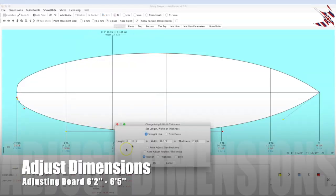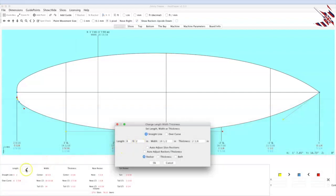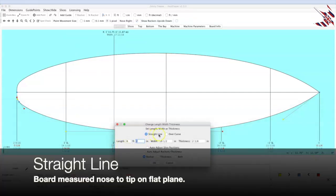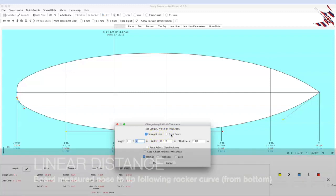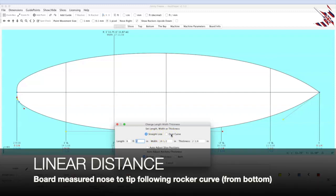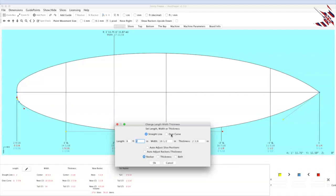We want a 6'5, so we're going to click over here, change the length. We're going to keep it over the straight. Some guys will go over the curve, which is the curvilinear distance over the bottom stringer, but today we'll keep it over the straight line. It's just kind of a flavor to taste thing.